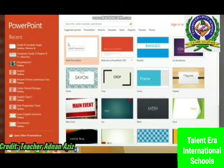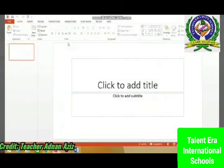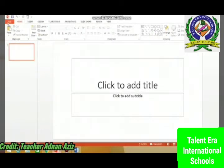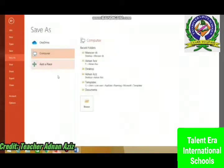First, I am creating a blank presentation. You can see now the blank presentation is created. Now I have to save it in my folder with my name and grade. I'll go to Save As and then Browse.